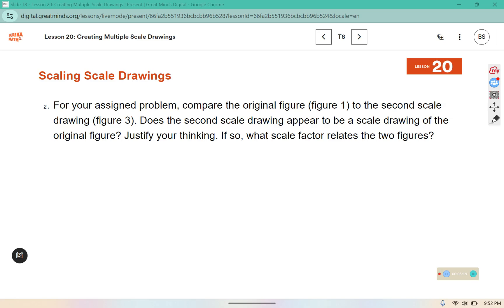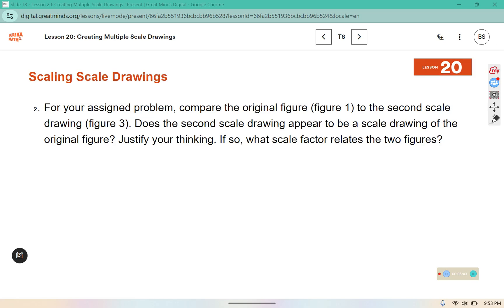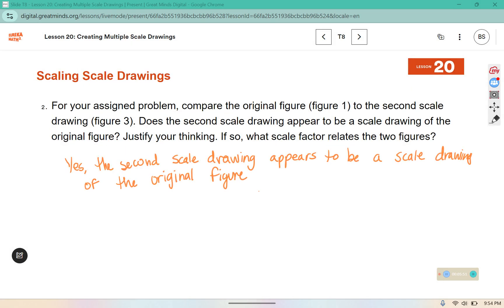For your assigned problem, compare the original figure — figure one — to the second scale drawing, figure three. Does the second scale drawing appear to be a scale drawing of the original figure? We are going to use problem E as our assigned problem. The second scale drawing does appear to be a scale of the original figure, because it is the same shape — just a different size.